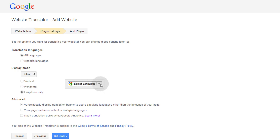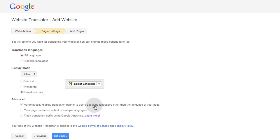And I'm going to show you guys how you can style this drop-down, this element. Now I'll leave this checked here, where it's automatically display translation banner to users speaking languages other than the language of your page. So a little banner will come up at the very top of the browser communicating to just those people.